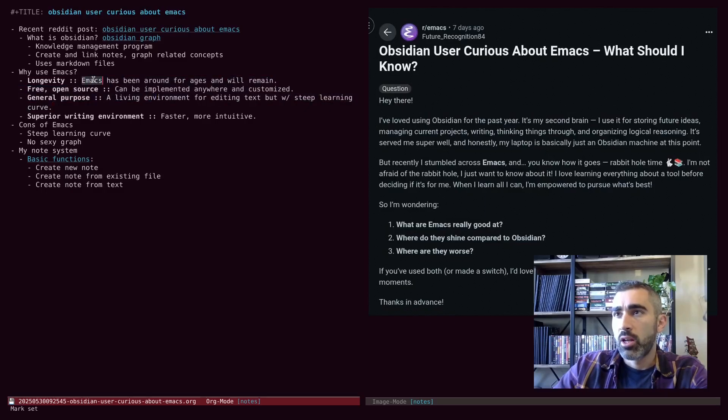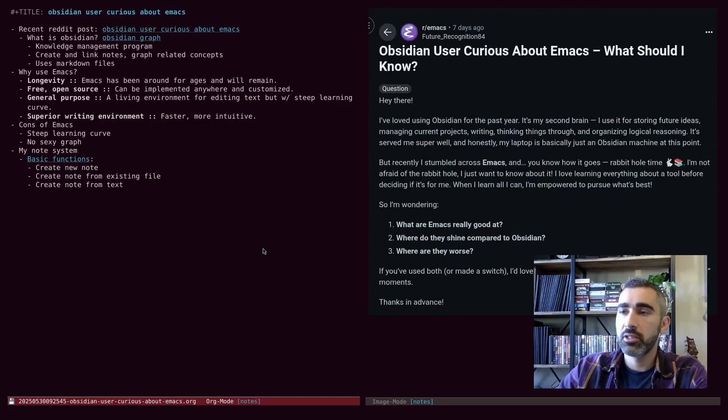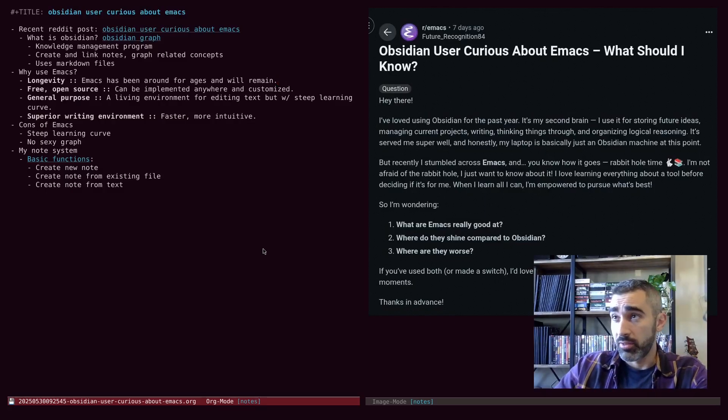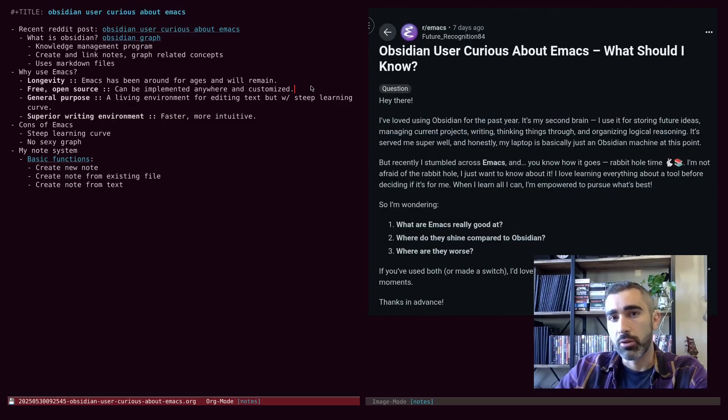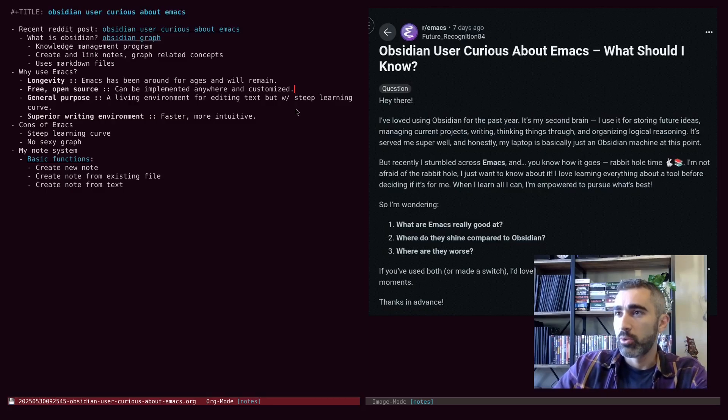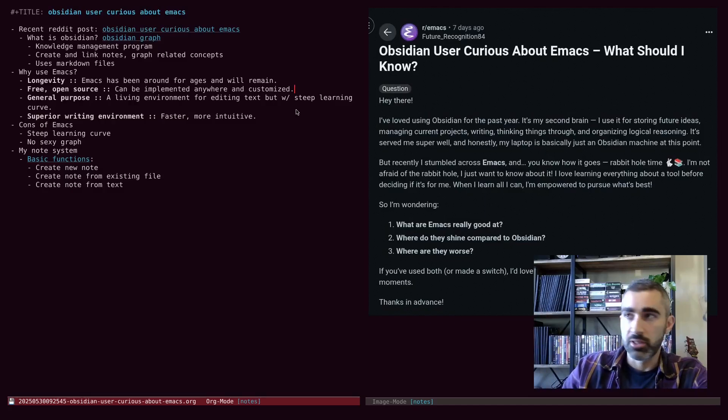Well, longevity was one of the things. Emacs has been around for ages and it will remain even if it goes away. It's free and open source, so it won't really ever go away. You can always just repackage it. You can even write your own version of it.